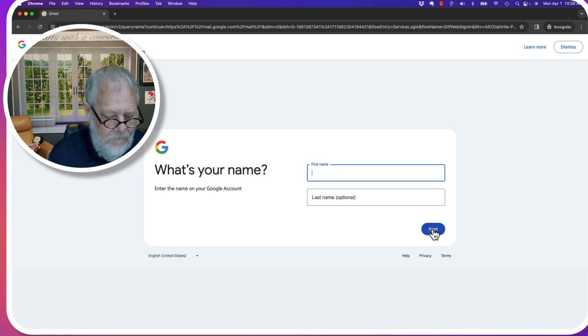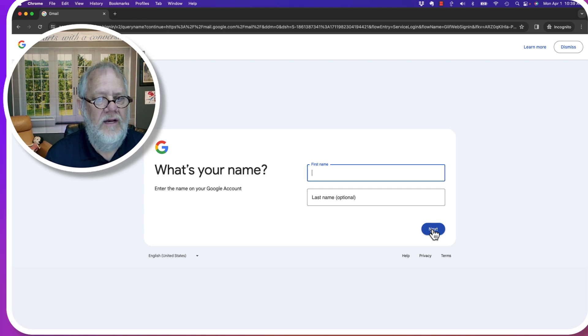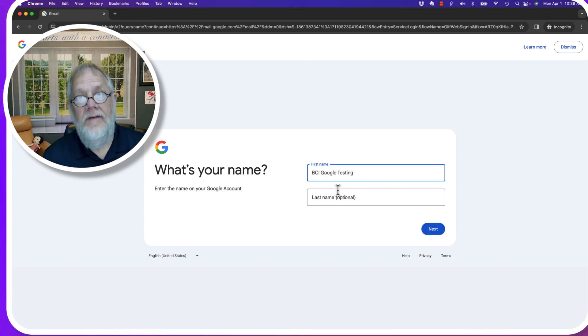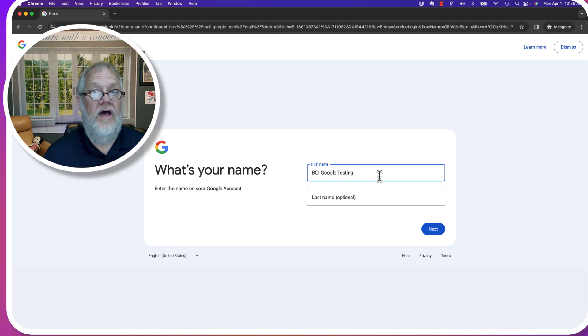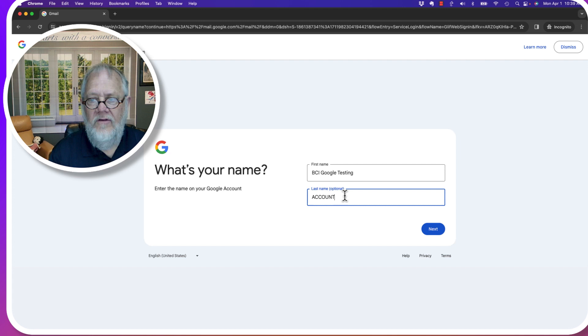And what's your name? My name is - oops, I don't know the name I used on Burris Consulting at Gmail. Give me a minute to find out what that name is. The name on this account is BCI Google Testing. And the last name, interestingly enough, is account. I knew that. So let's do that. Hit next.